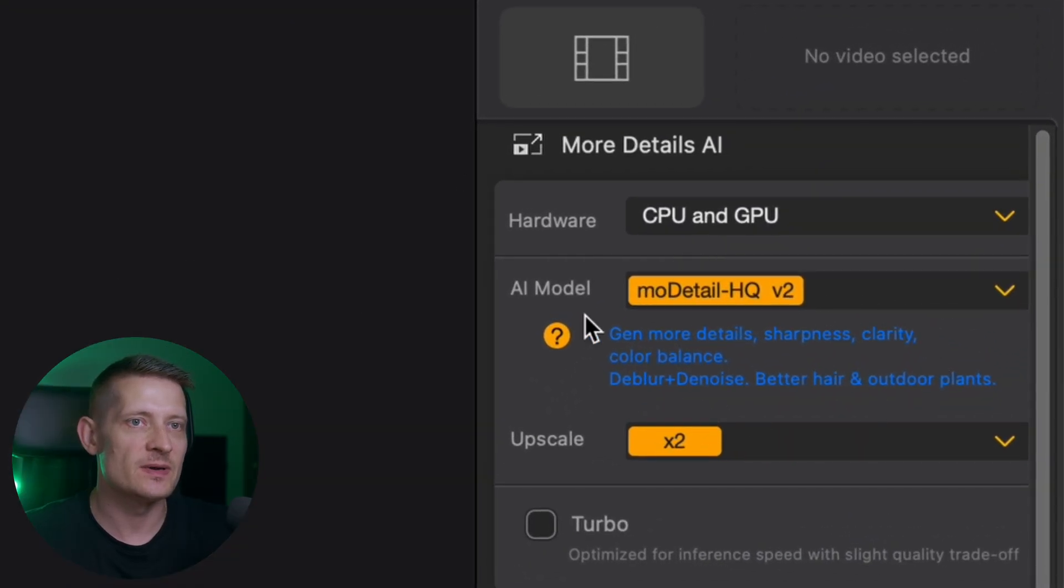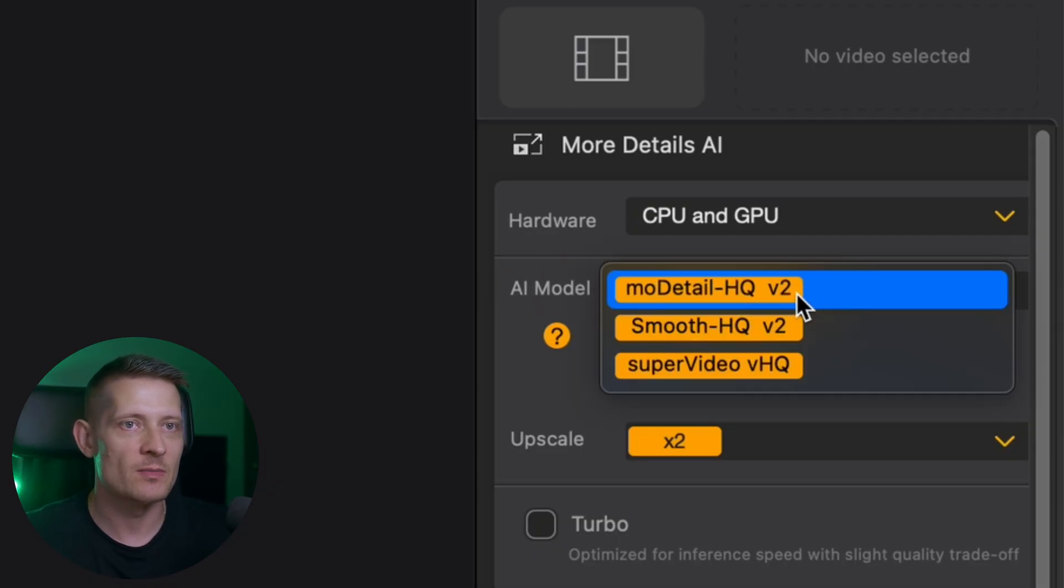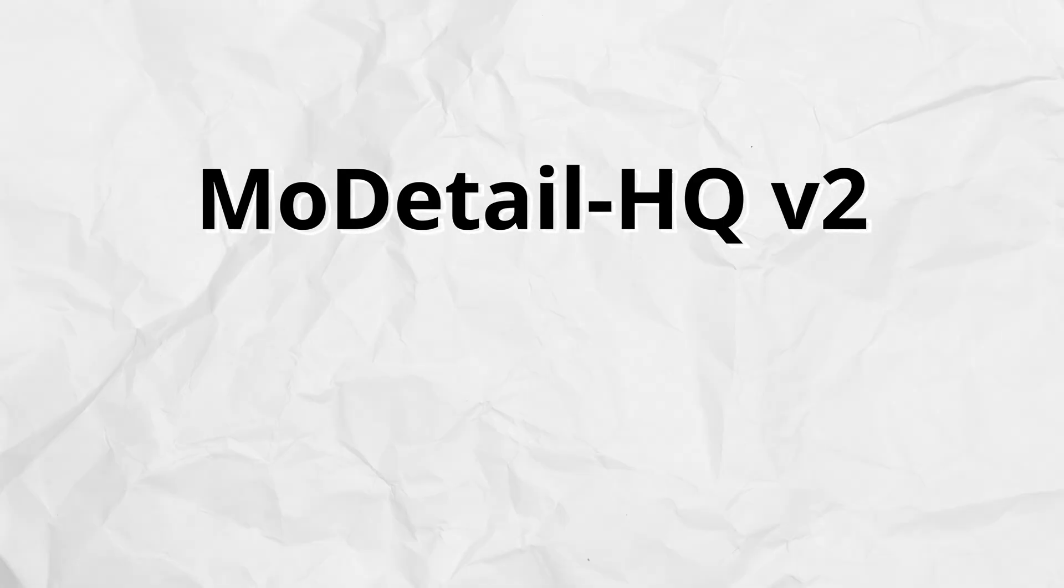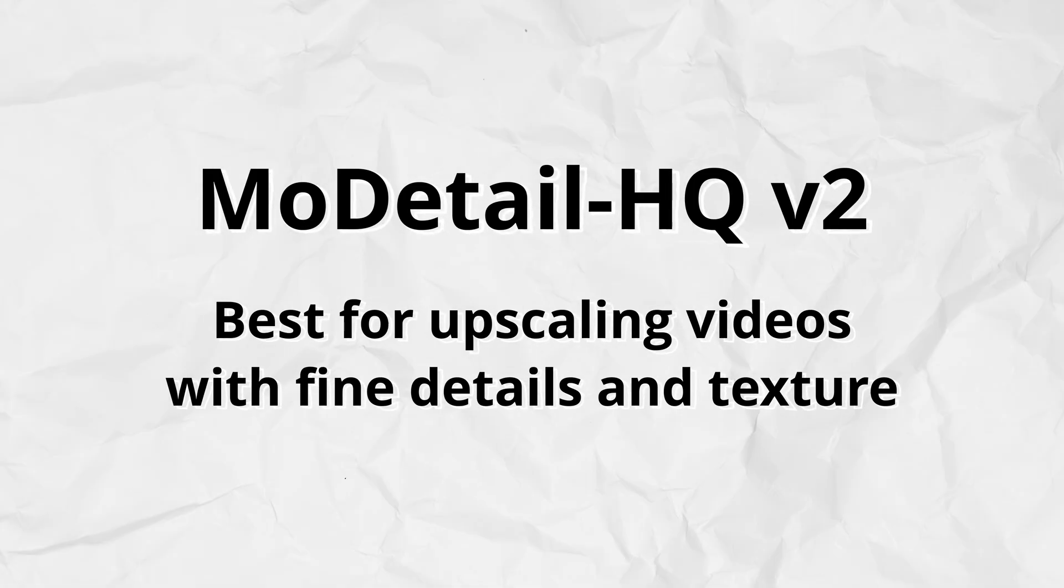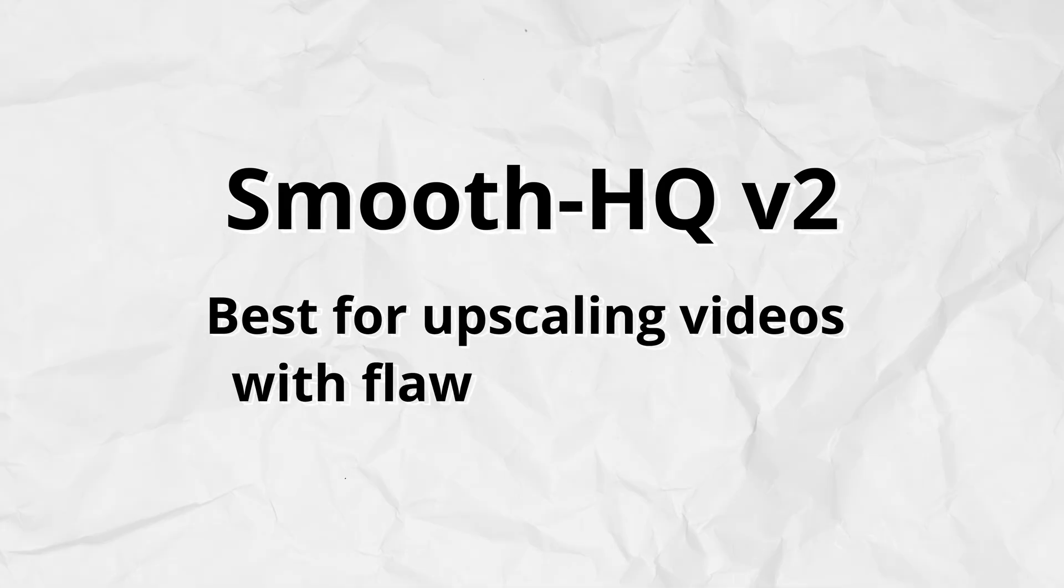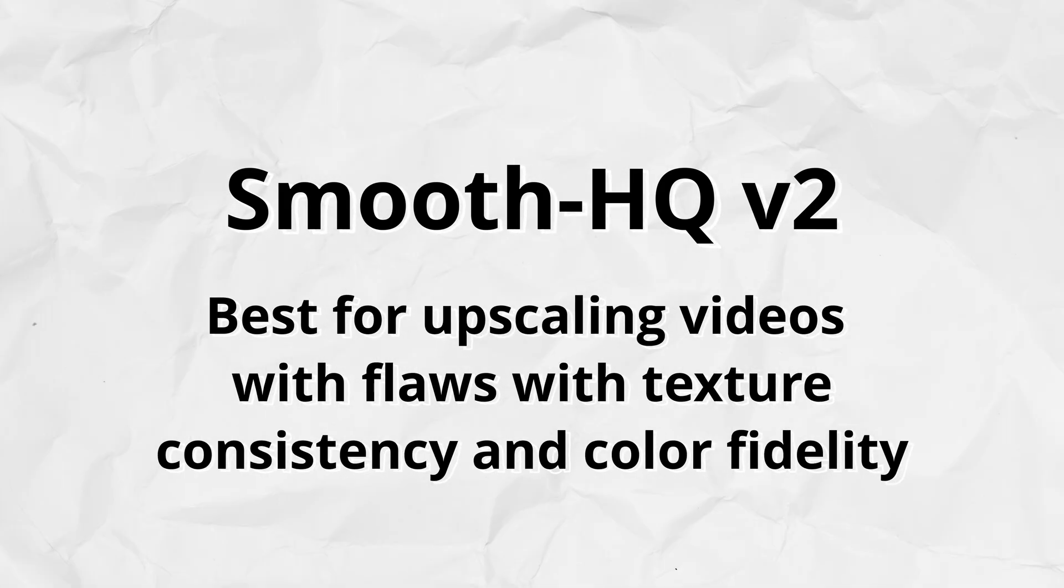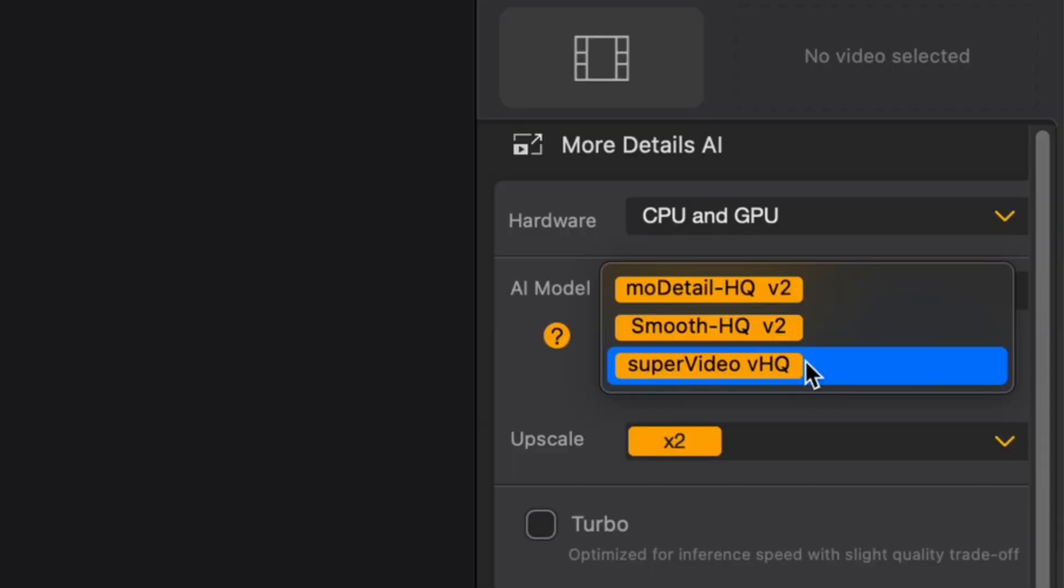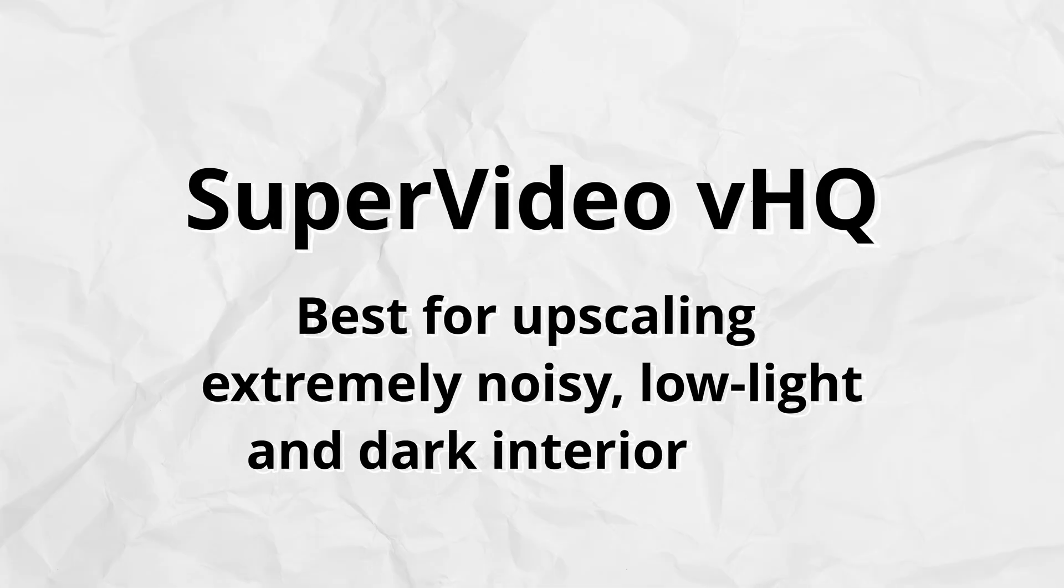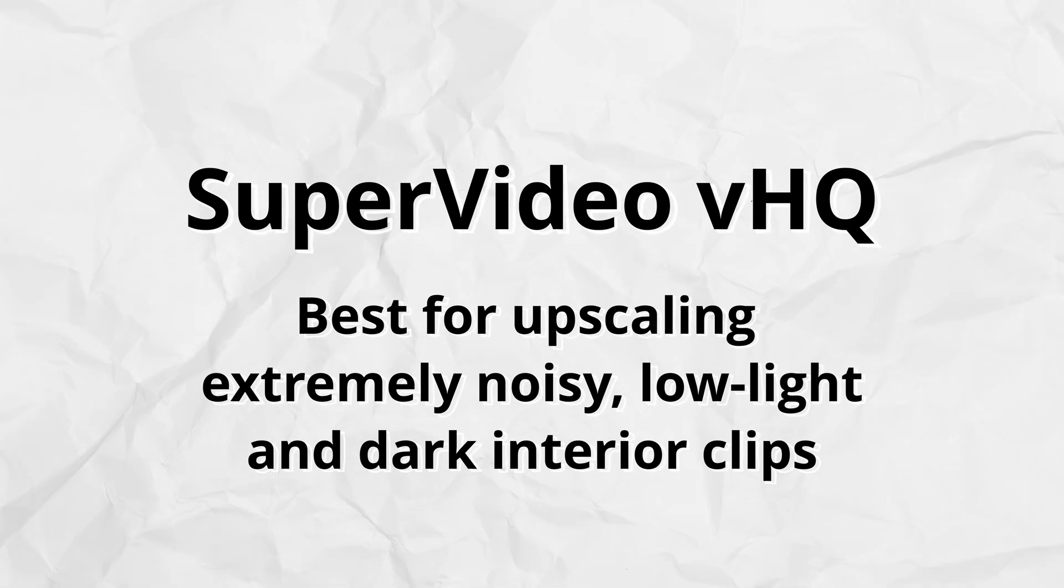Now on the right side we have some AI models, and these AI models will define how good the quality of your video will be. When we click on AI model we have 3 AI models. The first one, Mo Detail HQ V2, is best for upscaling videos with fine details and texture. Then we have Smooth HQ V2, which is best for upscaling videos with flaws, texture consistency and color fidelity. Then we have Super Video VHQ, which is best for upscaling extremely noisy, low light and dark interior clips. So we're going to select one of these to upscale our video and then export it to 4K.